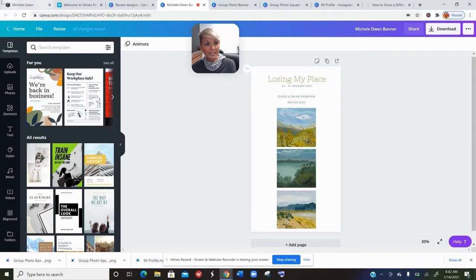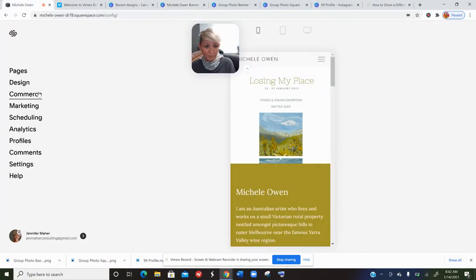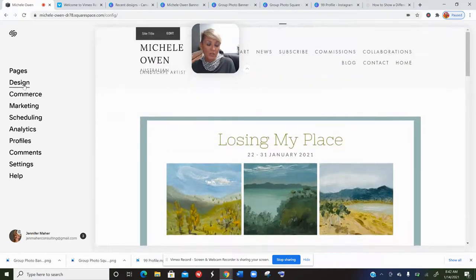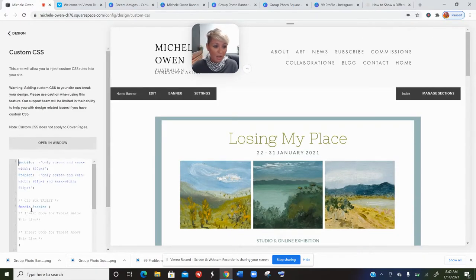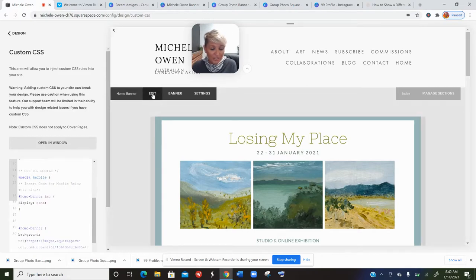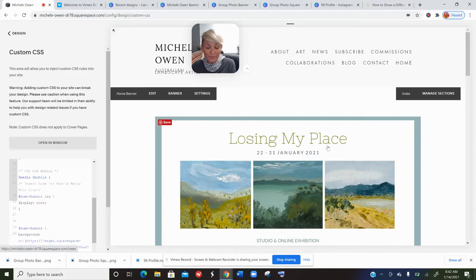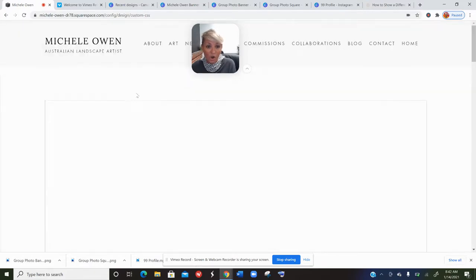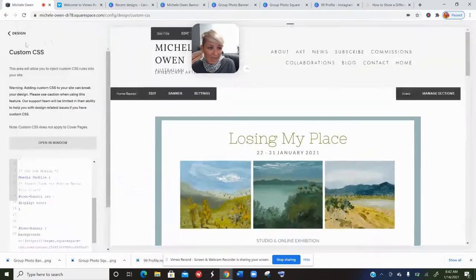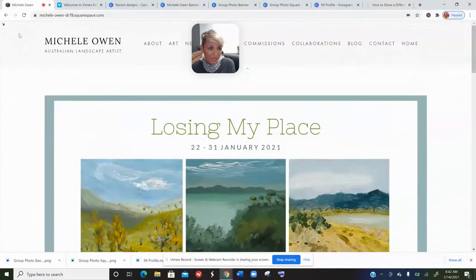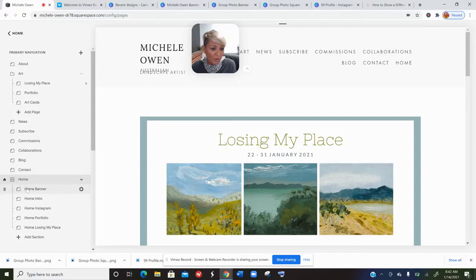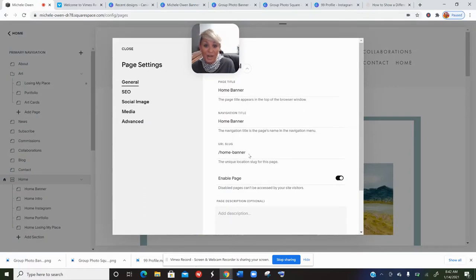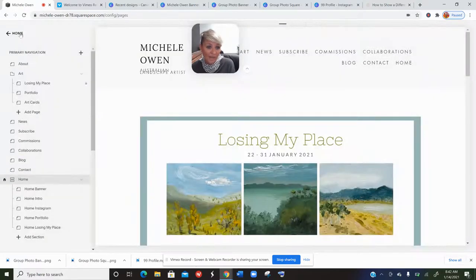Based on Christie's code, you go into your custom CSS and place her code snippet in there. You'll need to change the page identifier — for instance, this section of the website has the URL slug 'home-banner'. I can confirm that by going into Pages and clicking Settings, where I can see the URL slug is 'home-dash-banner'. In Christie's code, you replace the placeholder with your actual page URL slug.